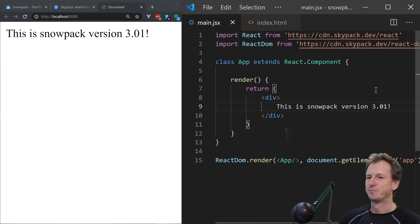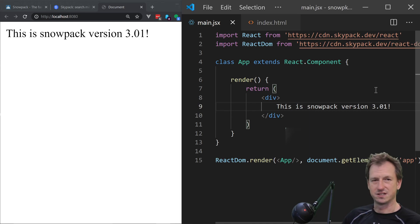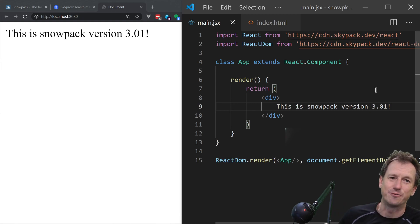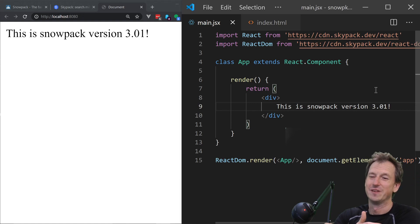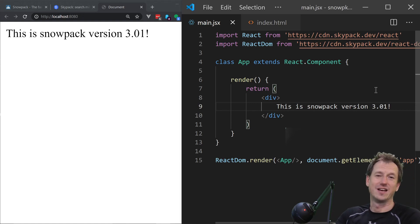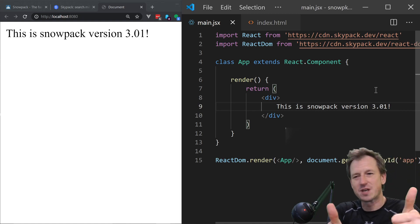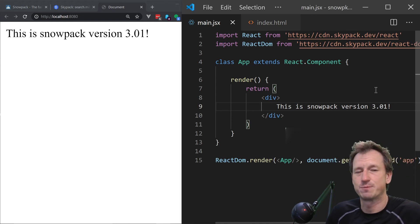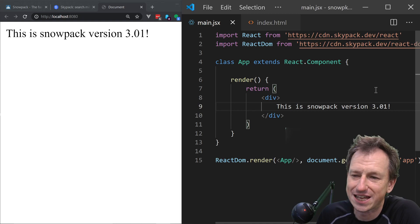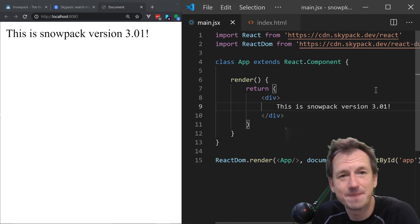This has actually been integrated into Svelte, which is itself a very fast framework. I might do a look at Svelte with Snowpack at some point as well. There you go — Snowpack version 3, released January 2021. If you enjoyed that, give it a thumbs up. Thanks for watching, remember to subscribe and hit the notification bell. Catch you next time!